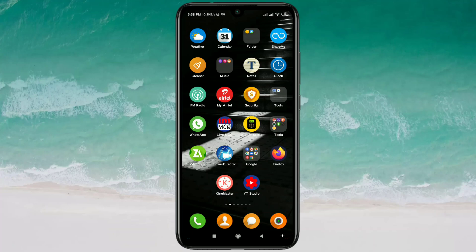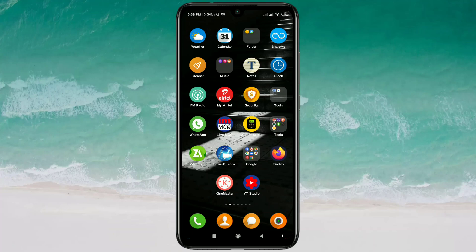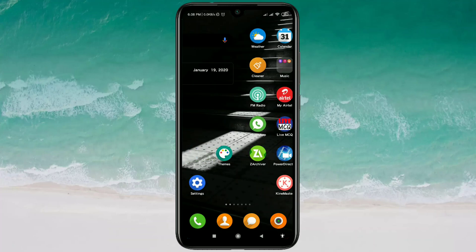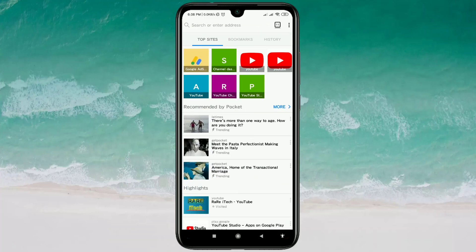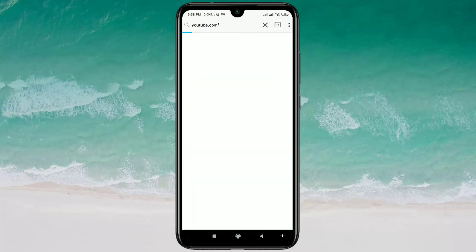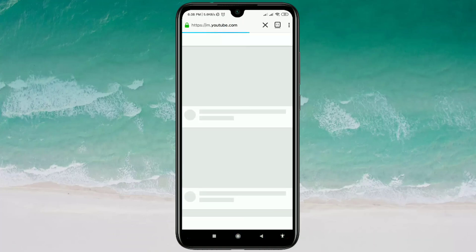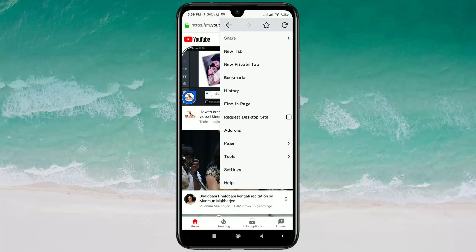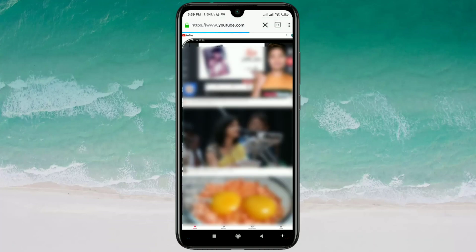First of all, you will need to log in to your YouTube channel on the Google Chrome browser, or you can use the Firefox browser. Search for youtube.com, log in to your YouTube channel, then click on the three-dot line and click on the 'Request Desktop Site' option.